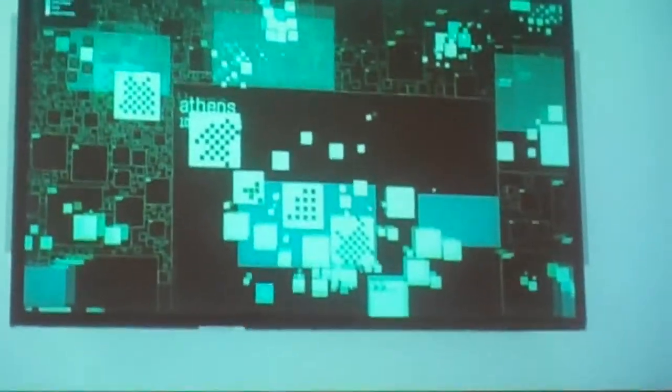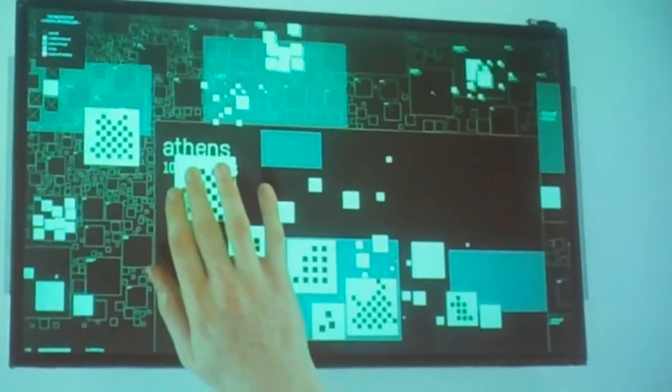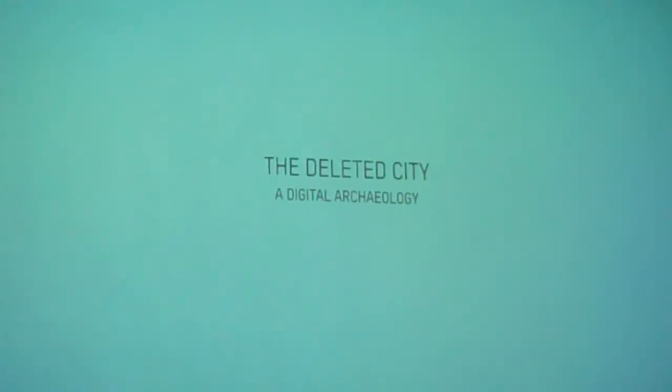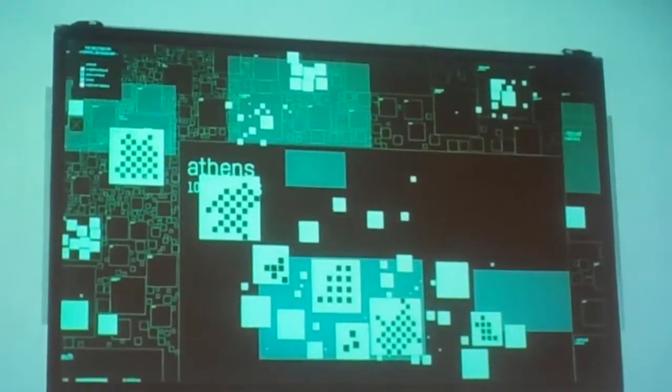I made it into a map of GeoCities that is accessible as a digital installation where you can visit, so to speak, this deleted city. I have a video of this installation that explains what it does, although unfortunately without sound — which is a shame, because it's a very nice song.